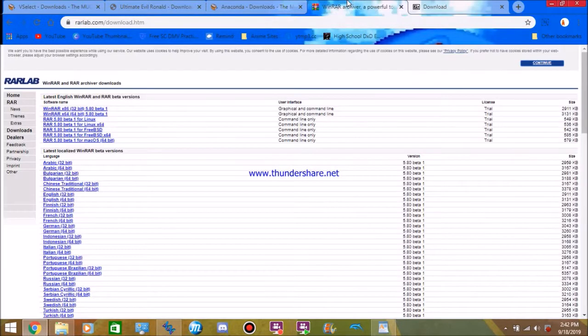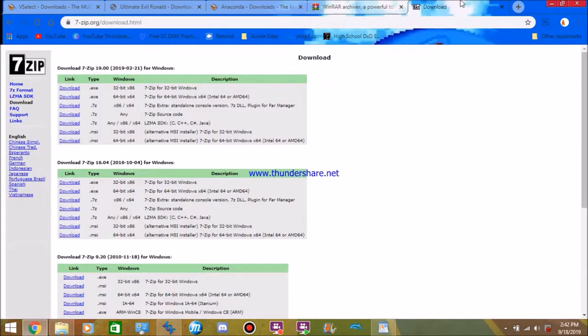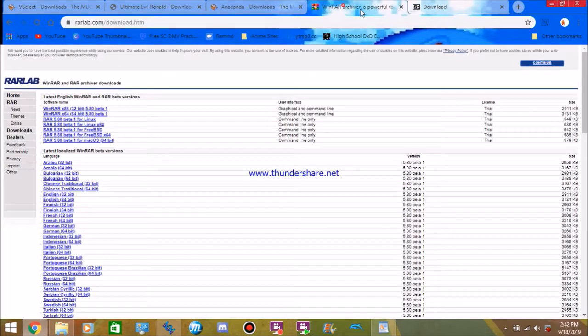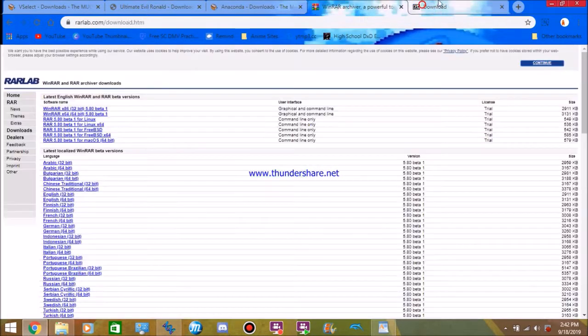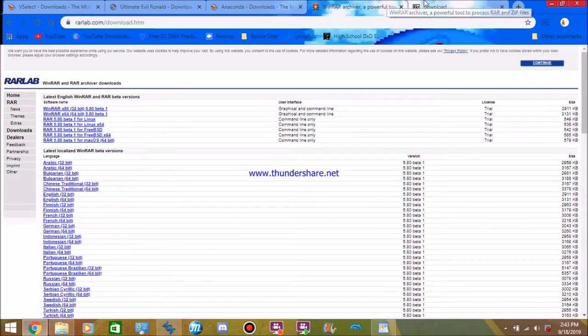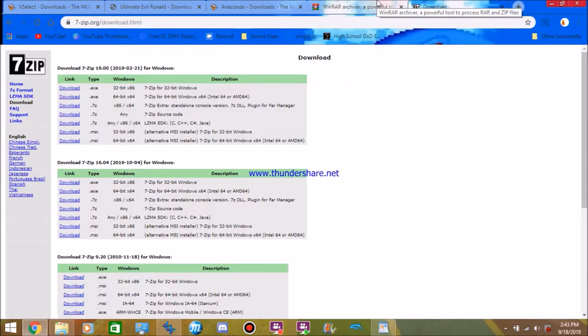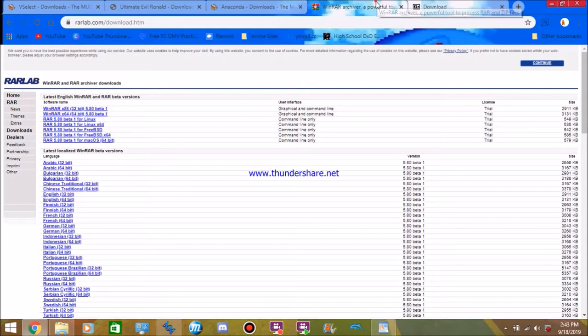You're also going to want WinRAR and or 7-zip. You don't have to get both of them. You can just get one of them. But if you want both of them, that's okay.